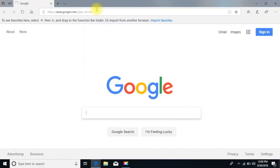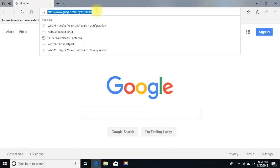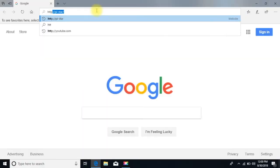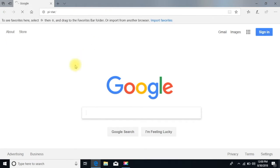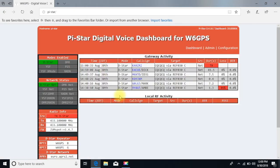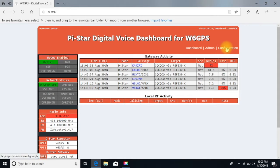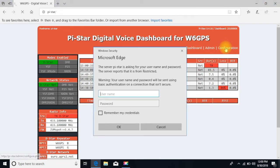I'm going to open it up here to the browser, put HTTP colon forward slash forward slash Pi hyphen S-T-A-R, and we get into the system. There's my dashboard right there. I'm going to go to Configuration, just kind of look things over.